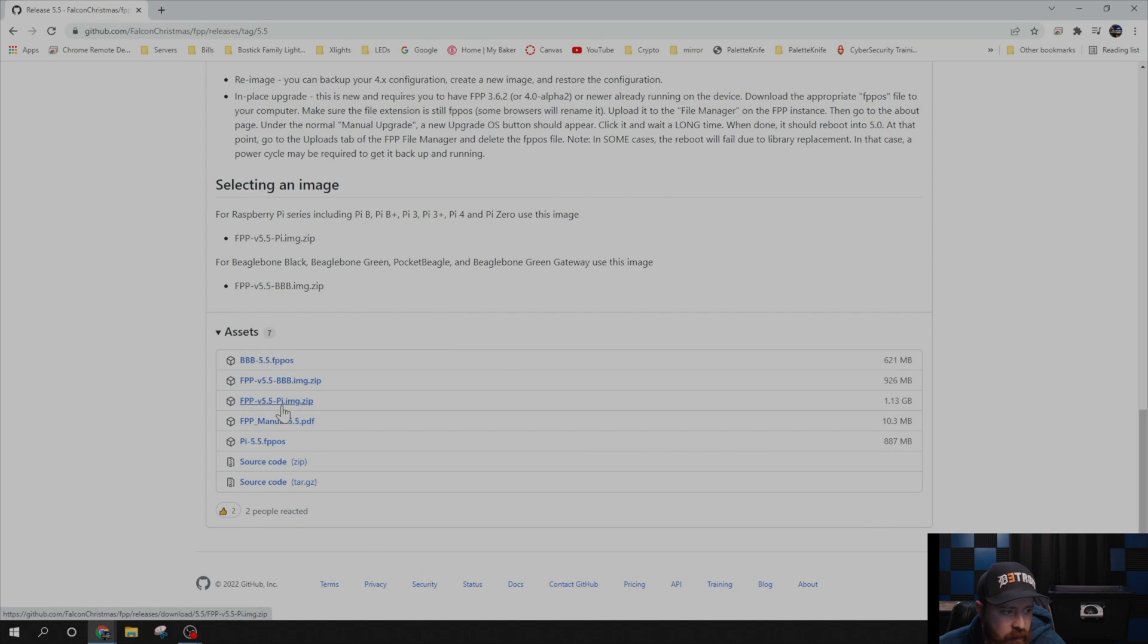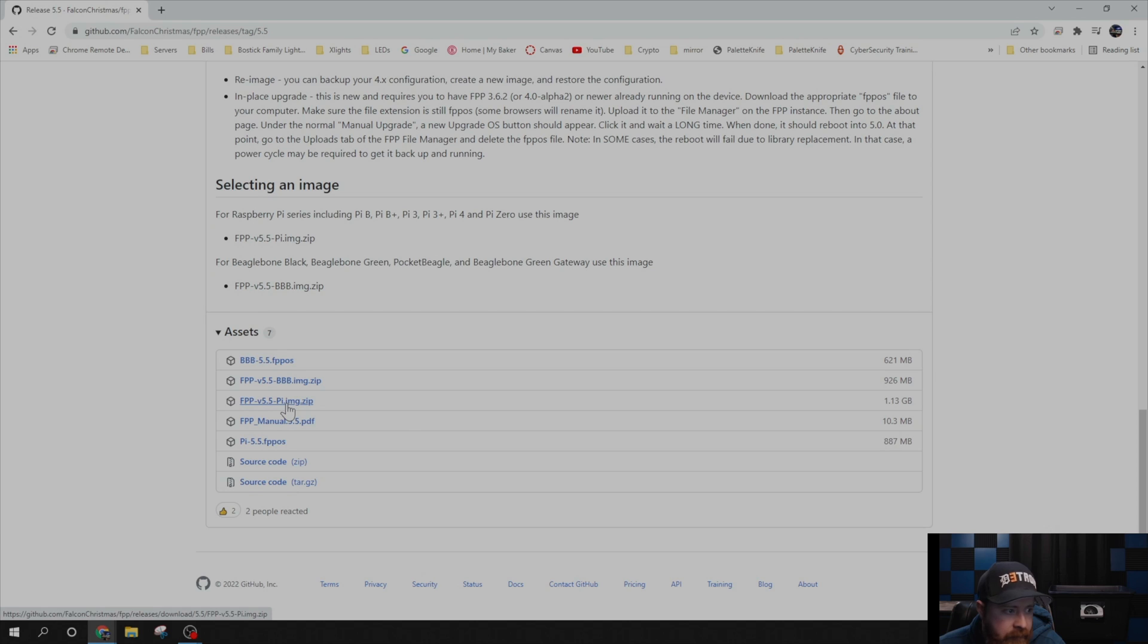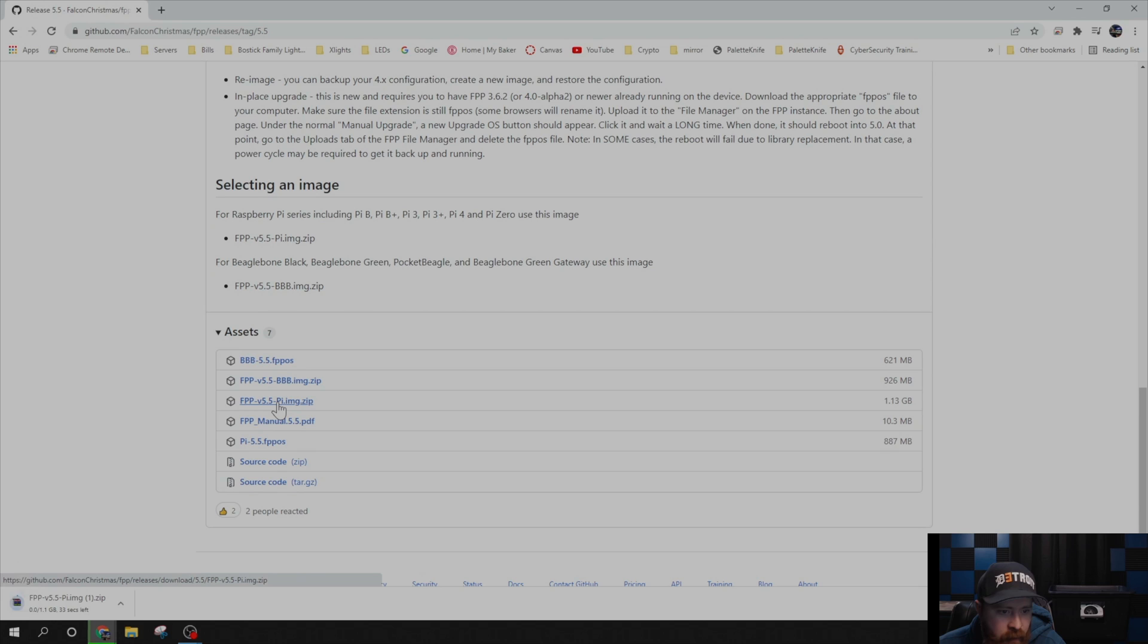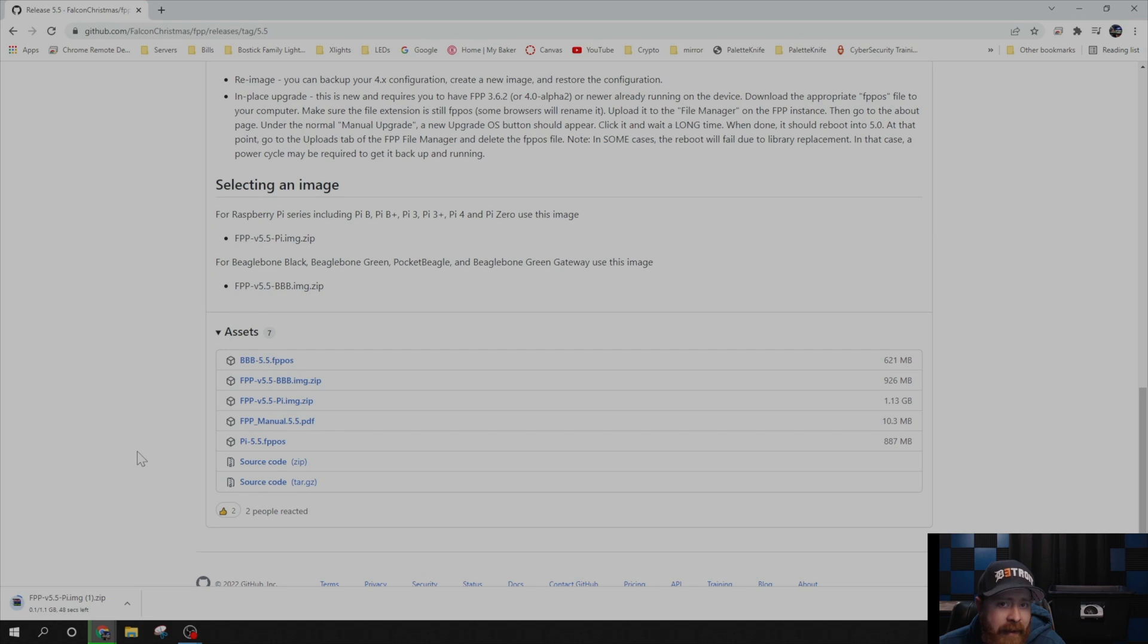What we're looking for is FPP v5.5-pi for the Raspberry Pi, and then image.zip. Go ahead and download that. It's a 1.13 gigabit file, so that's going to take a minute or so to download. I'll speed this part up and I will be back in a minute.